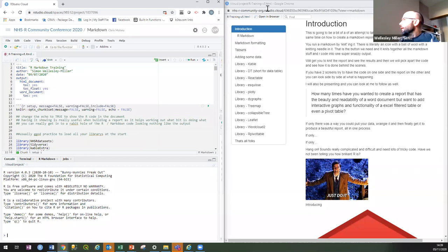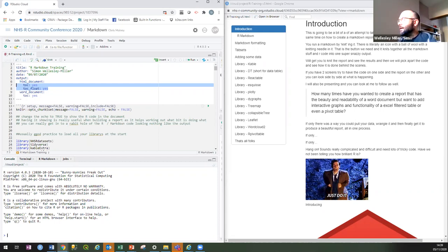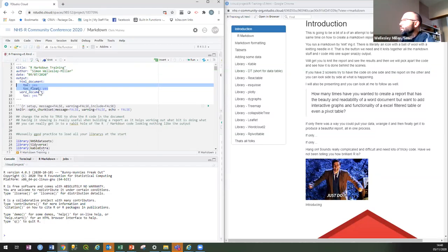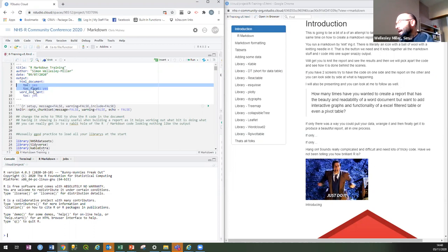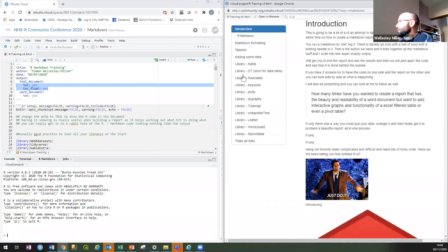The code to make this table of contents — that's it. That's the only code you need to put in your YAML header and it will create a table of contents in your HTML document with all that interactiveness, jumping to headings, floating. You can have it float or not float, sit on the right hand side, or a banner across the top — you can adjust it. I just did the most simple one possible: table of contents — yes, doc float — yes. That's all the code you need.